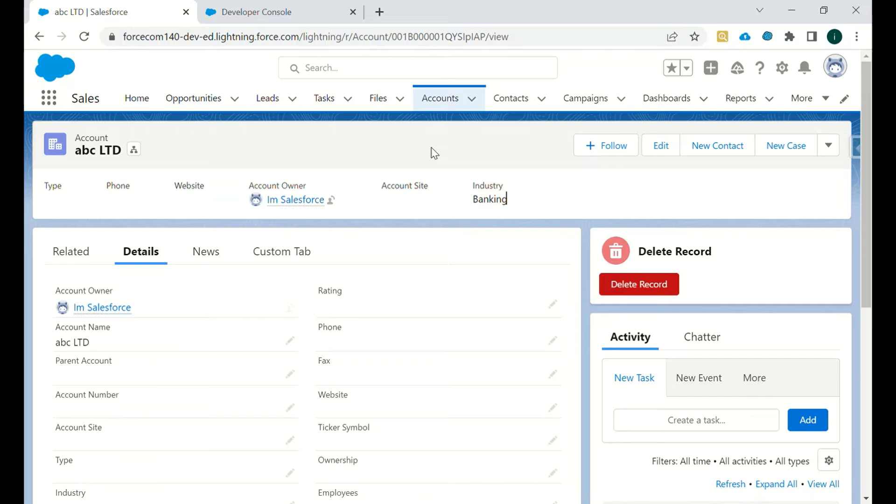To achieve this type of use case, we can use this delete button which will have some custom logic to it, and we can define our business logic accordingly.